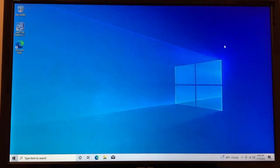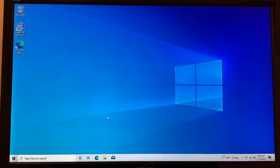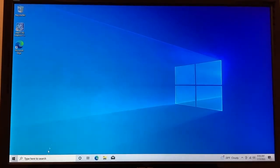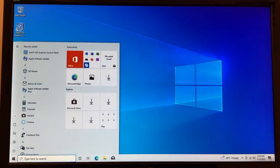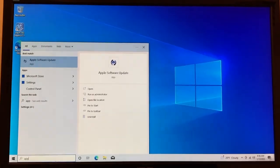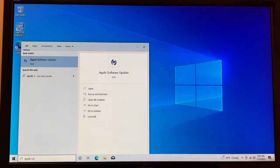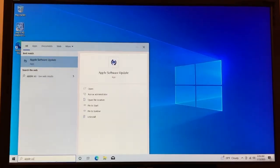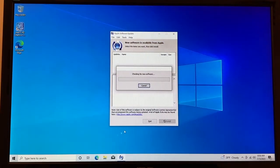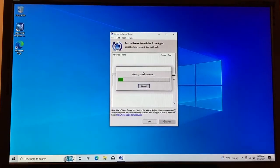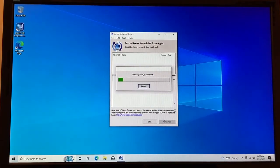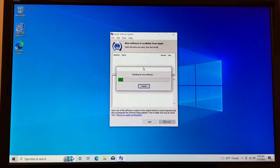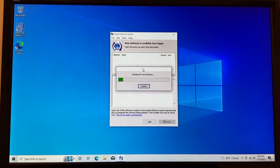Once your Mac restarts, you should be able to connect to the Wi-Fi. And now what you're going to want to do is search for Apple software update and open that up. And it'll check for new software to be downloaded. So at this point, all your drivers should be installed by boot camp and your mouse and everything should be working.